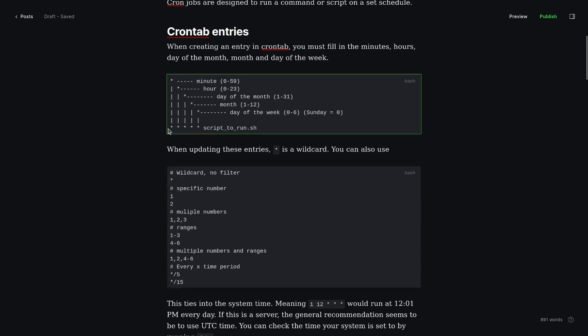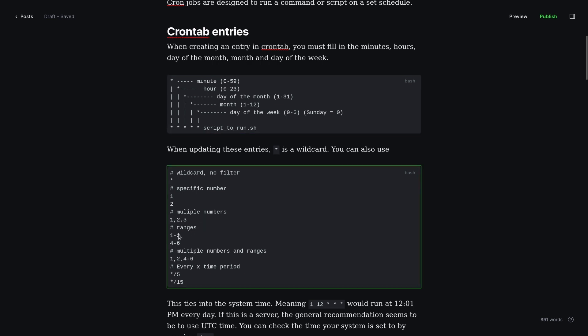If we entered that in the minute section, that would run it at 01, 02, and 03. That would run it the first three minutes of every hour if everything else was kept wildcards. Ranges 1 to 3, 4 to 6.